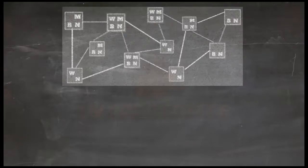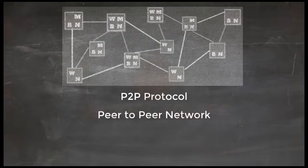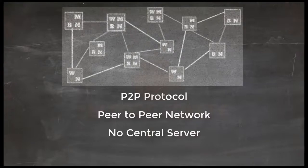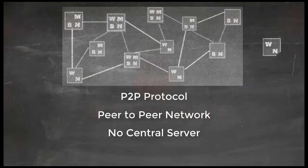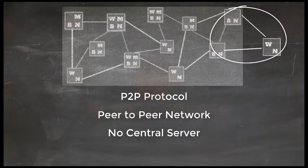These nodes are part of main Bitcoin network which is based on P2P protocol. So it's a peer-to-peer network without any central server. If a new node wants to connect to main Bitcoin network, it can connect to any node and become part of the network.